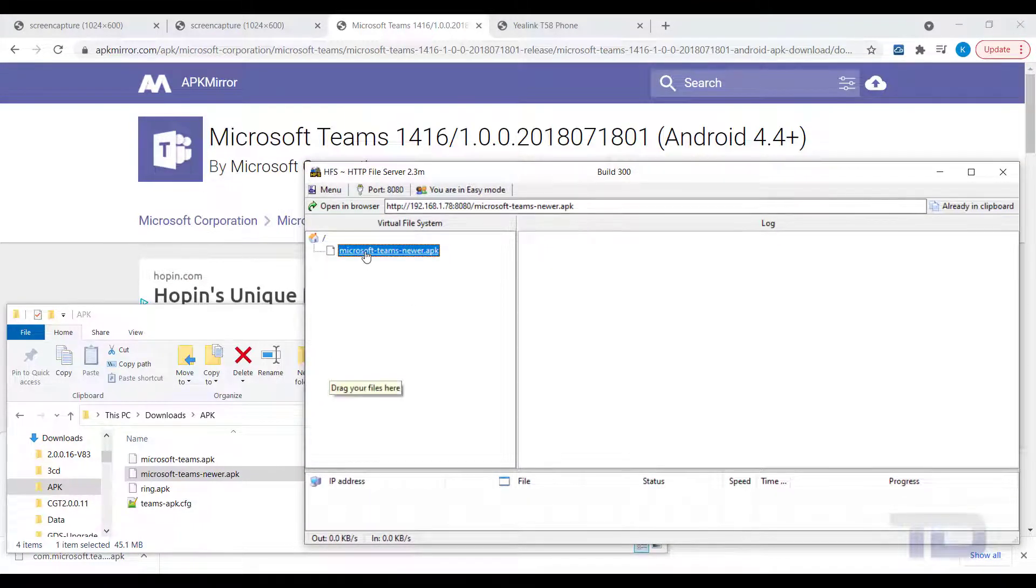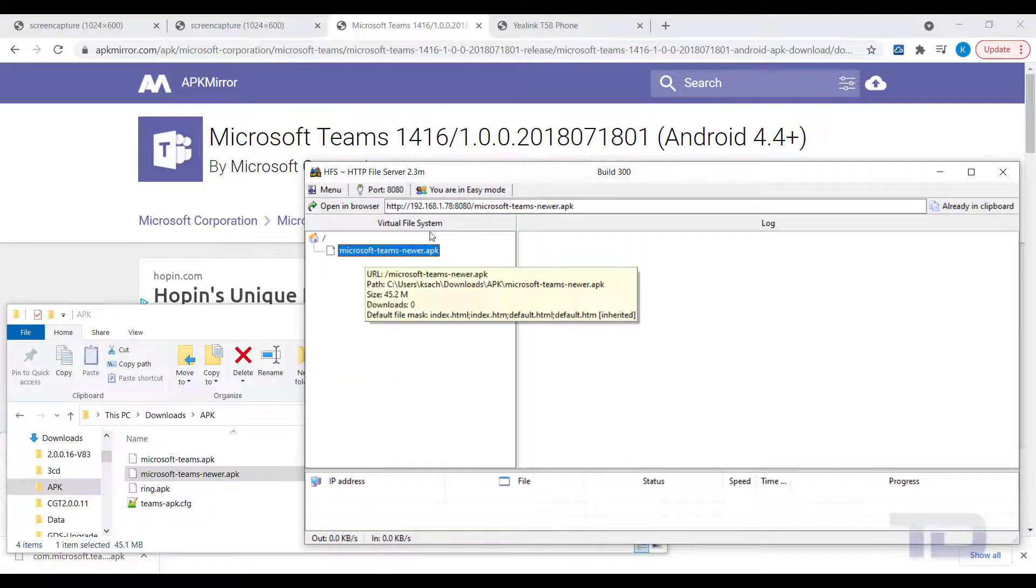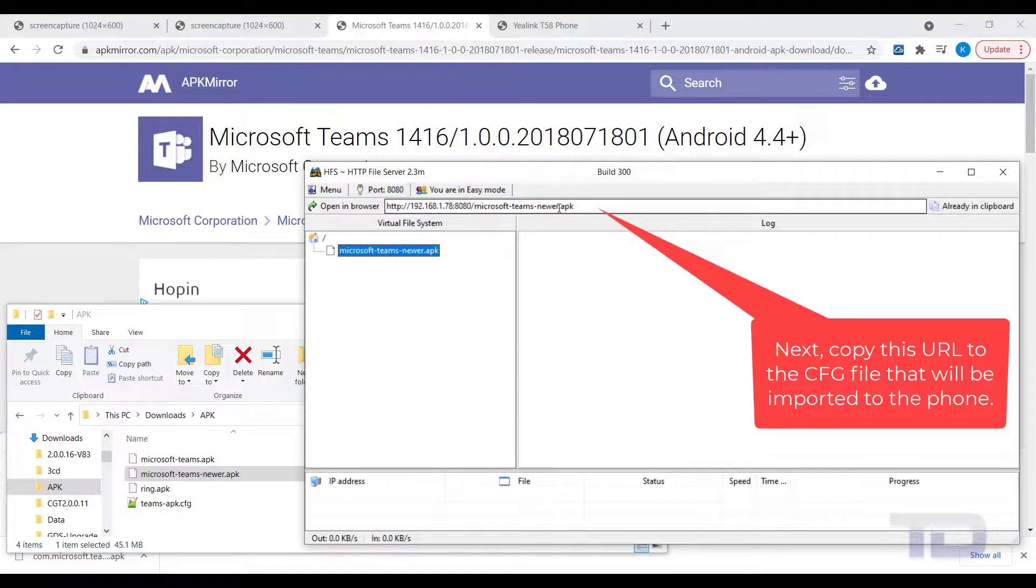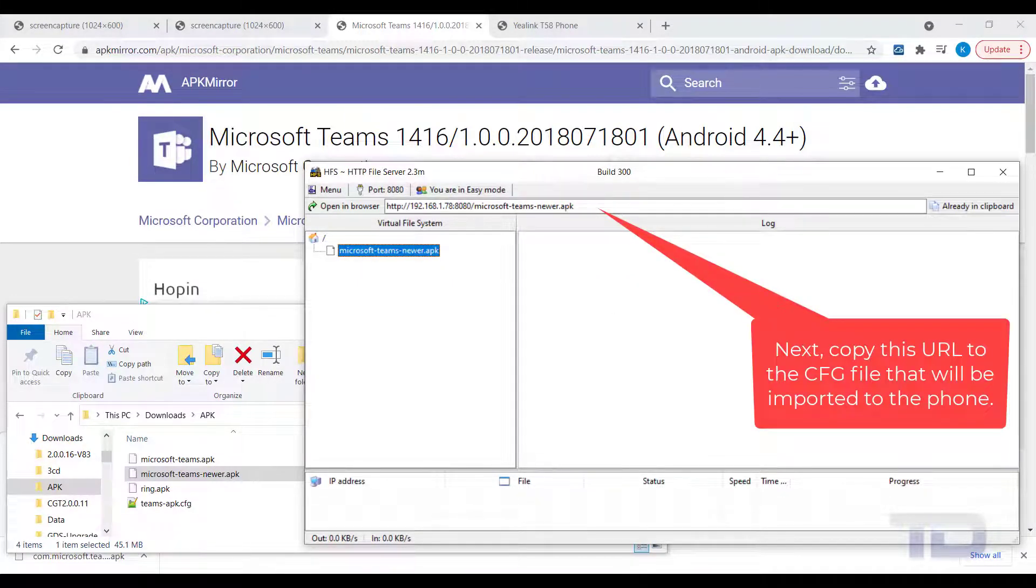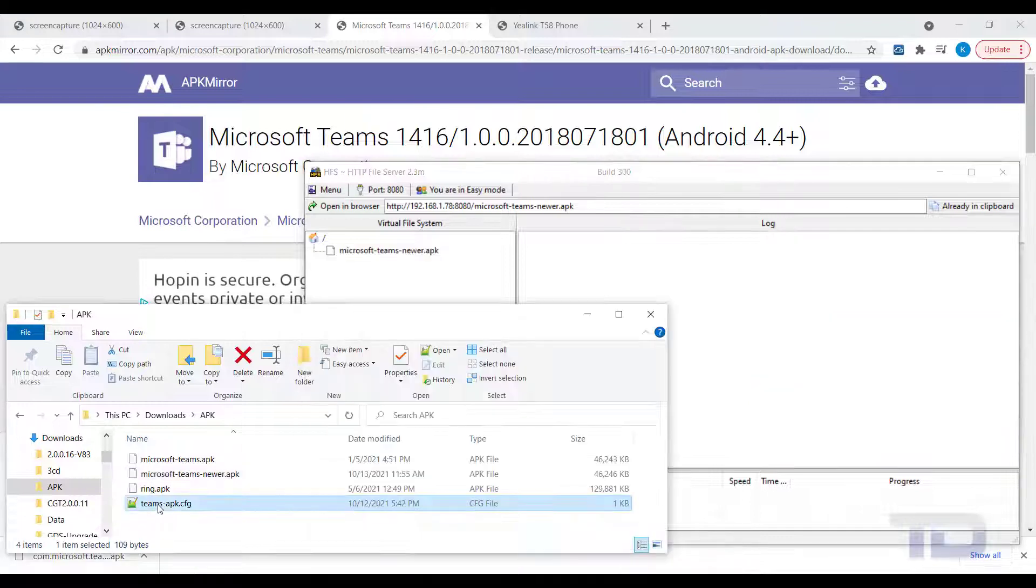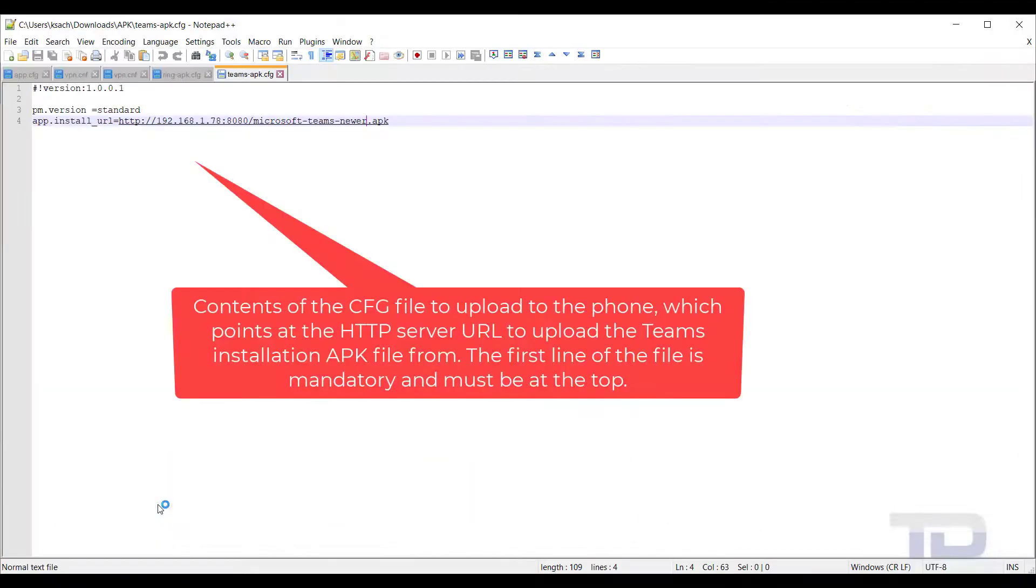If you do not have an HTTP server to use, you can download a free one for Windows, like the one shown here called HFS.